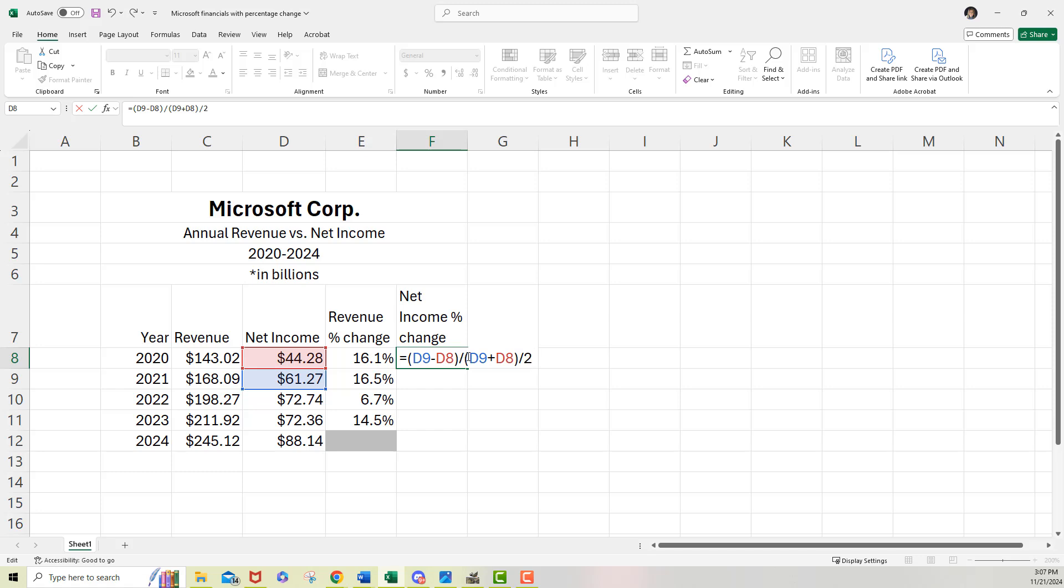So to do that with order of operations, I'm going to put another set of parentheses around all that. So as far as order of operations goes, just remember, you want it to do what's inside the very inner parentheses first and then work its way out. Okay. So that looks right. Let me hit enter.